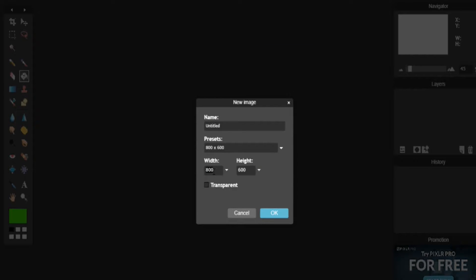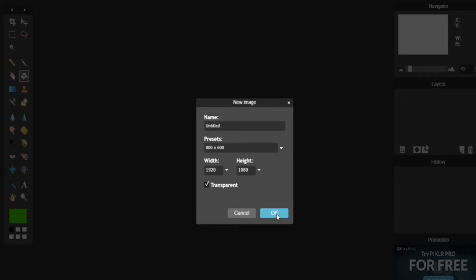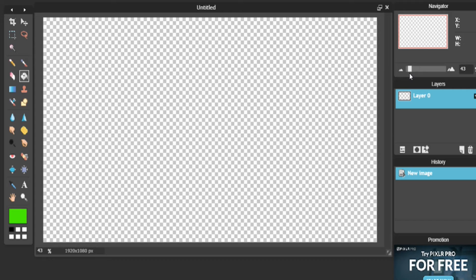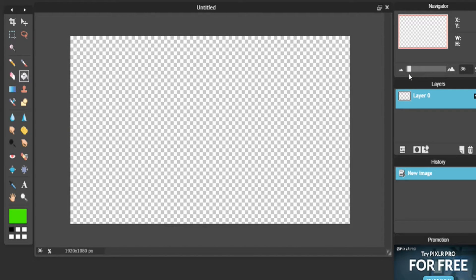Now that you have that saved, you can click Close here because you've already saved. Create a new image and again do 1920x1080. This will allow everything to work. Now this time though, you want to click Transparent. So we got this now. I'm going to make it a bit smaller so that we can really see the whole canvas that we're working with.